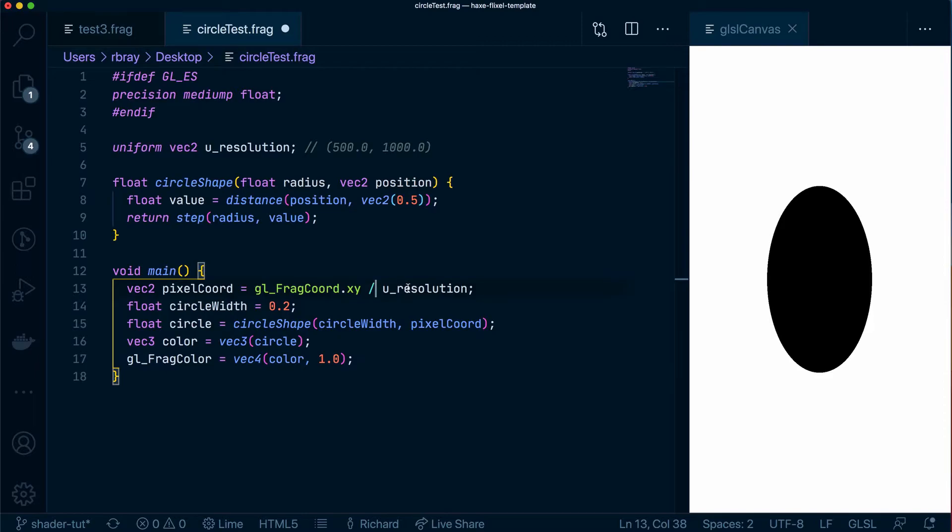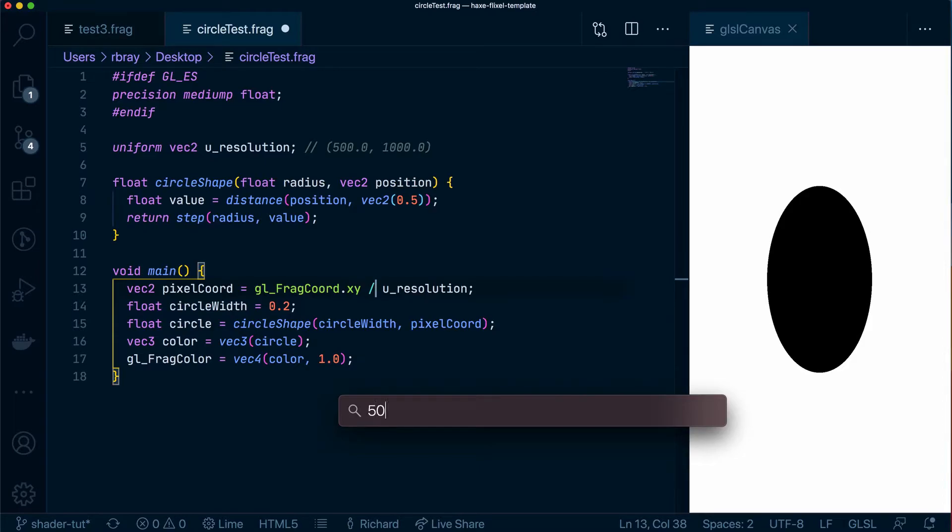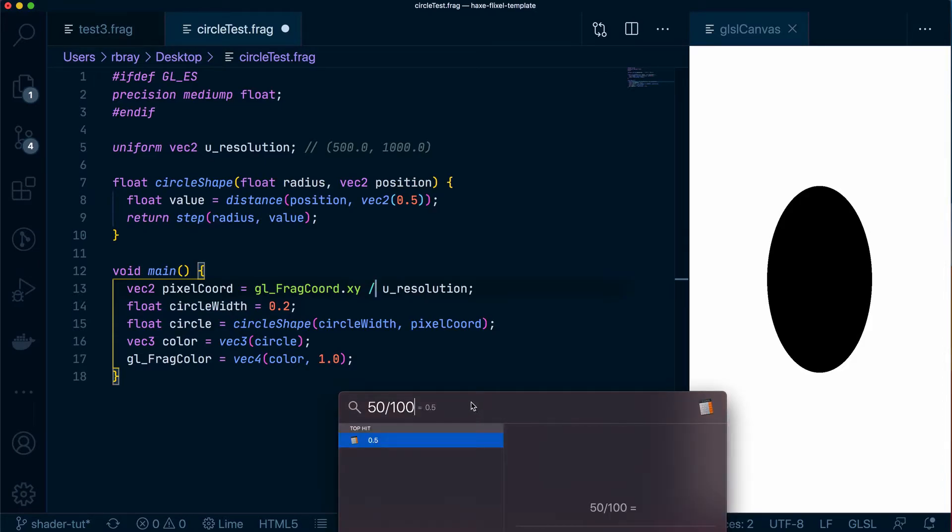Let me show you a quick example of that with this tool over here. So with a calculator if I wanted to normalize 50% I would do 50 divided by 100 and that will give me 0.5.